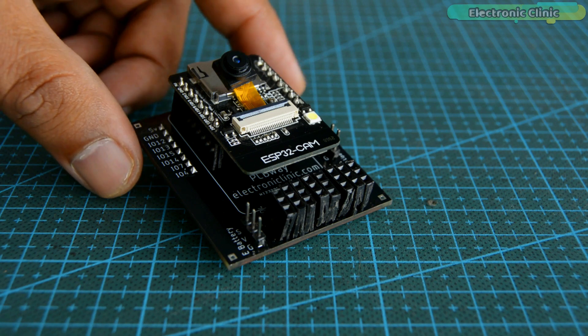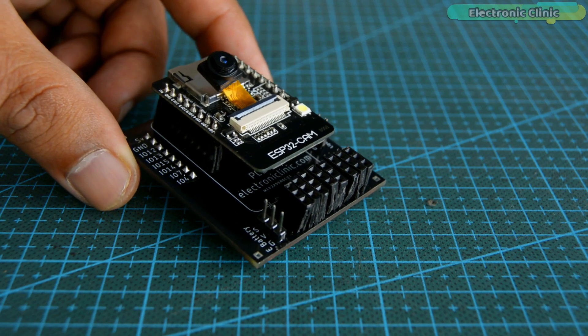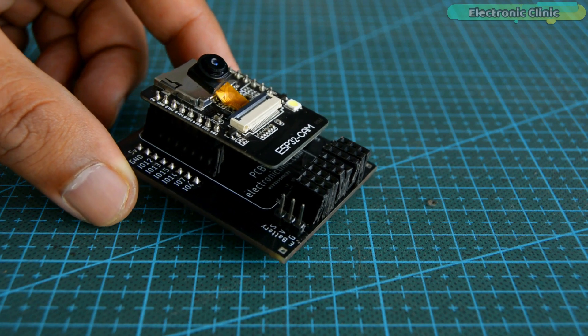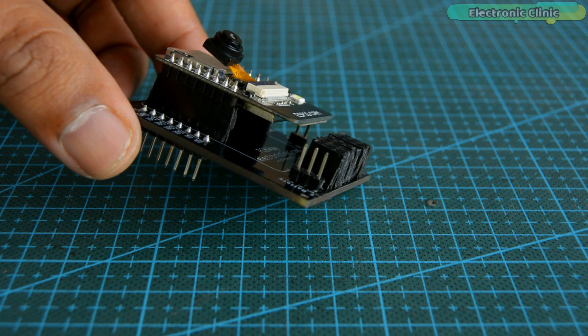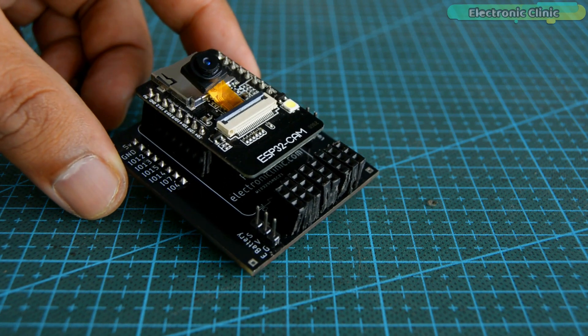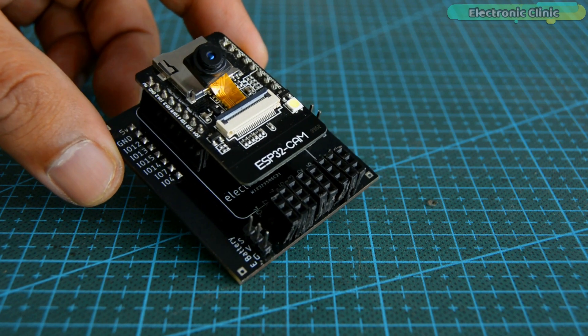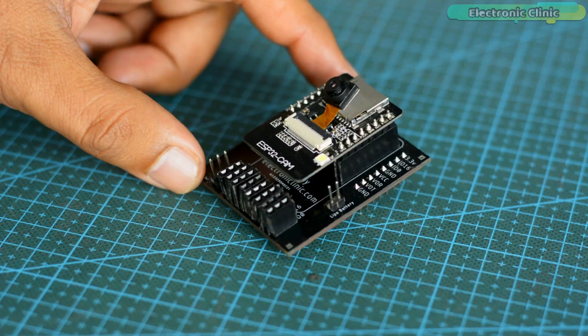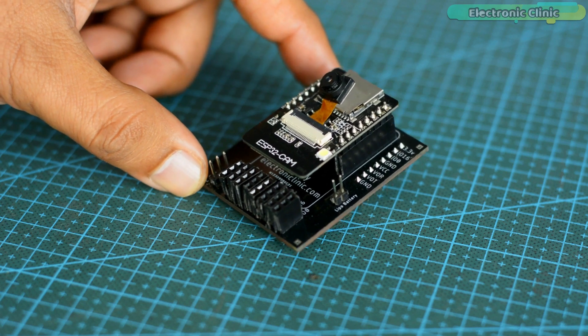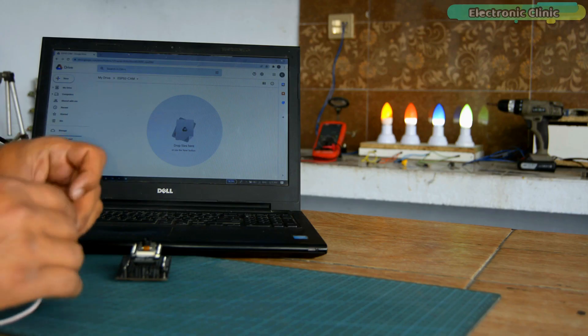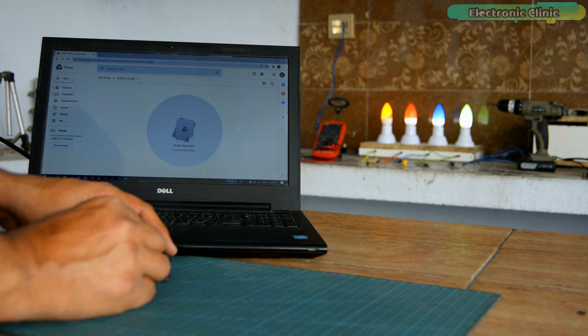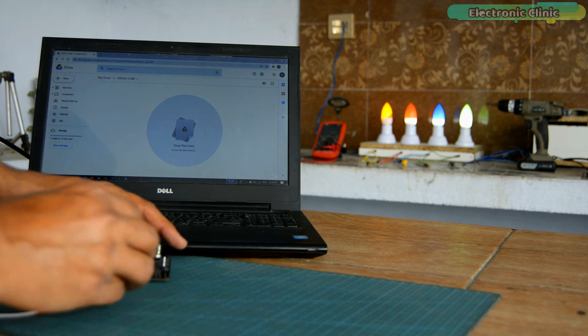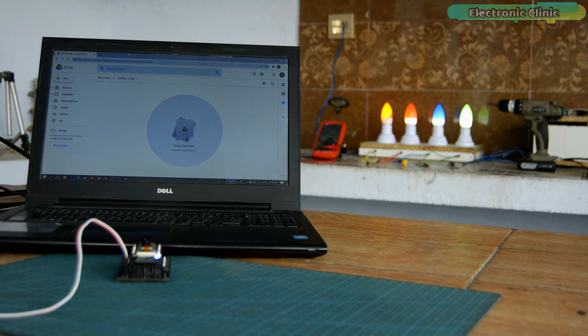I have already uploaded the program which sends images to Google Drive after every few seconds. Don't worry, later in this video I will explain how to upload a program. My ESP32 CAM is absolutely ready and now it's time to connect my 5 volt regulated power supply. When the LED flashes, it means the ESP32 CAM has connected with the Wi-Fi network.